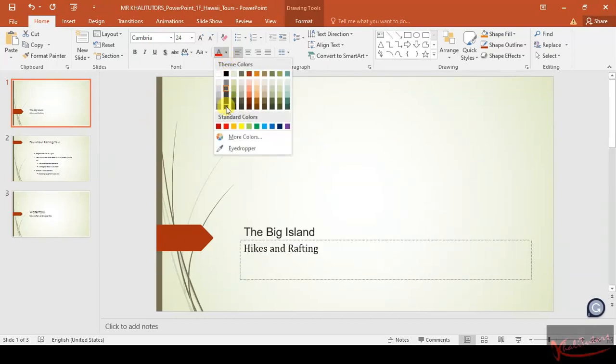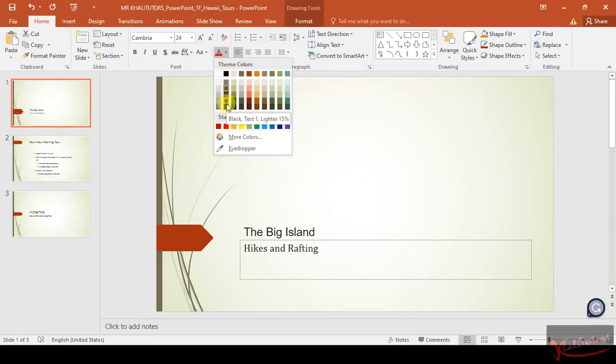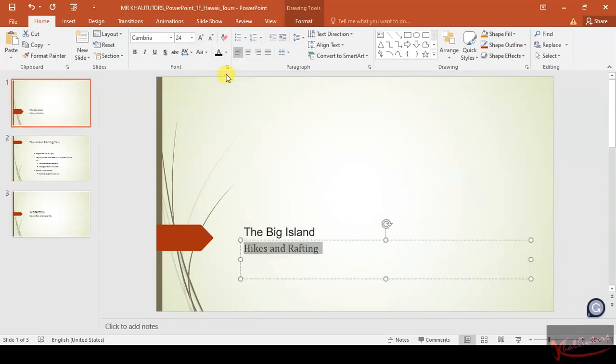Font color, you come here—this is font color. Then you look for black. Everything here is black, just choose the one at the top, the first one. Click on the first one, you see 'Black, Text 1'. Click on that one. Make sure that you do so while this information here is highlighted.